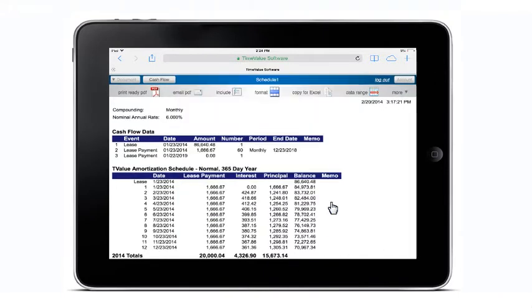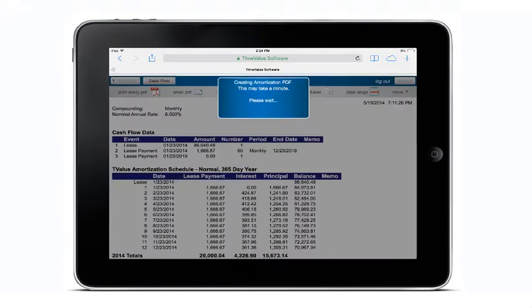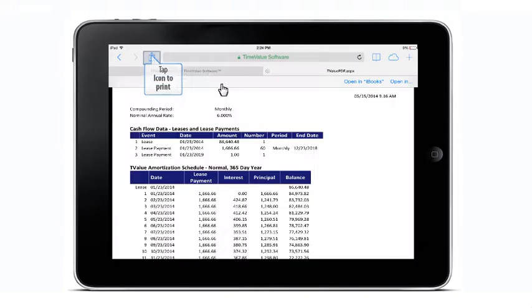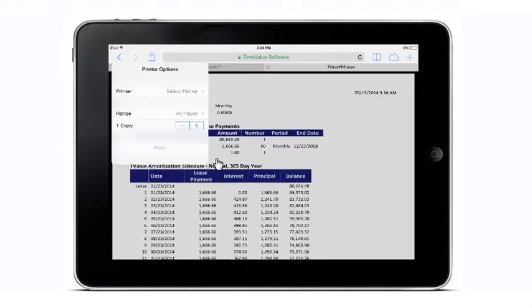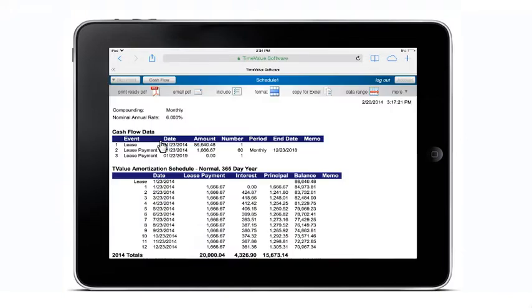You also have the ability to display a PDF and print the schedule for a wireless printer. You can also email a PDF document of the amortization schedule.